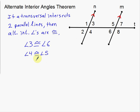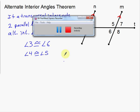That's a short video on the two results. The first was the corresponding angles postulate, and the second was the alternate interior angles theorem. Thank you.